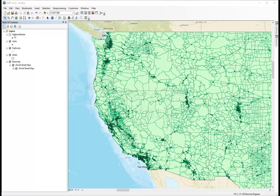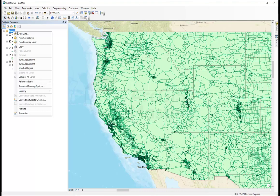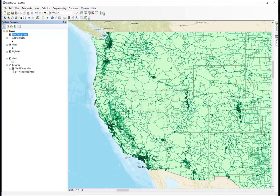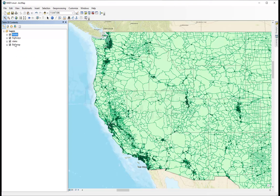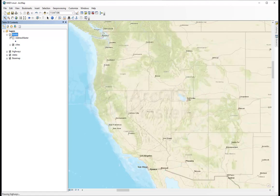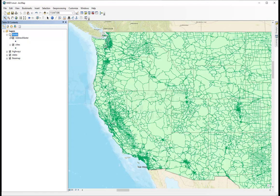The second thing we can do here is right-click on Layers and click on New Group Layer. We can name this group 'Points,' and drag and drop any layers we want inside this group. Right now we have the highways, the states, the base map, and a group layer called Points that contains the address of Texas and cities all across the U.S.